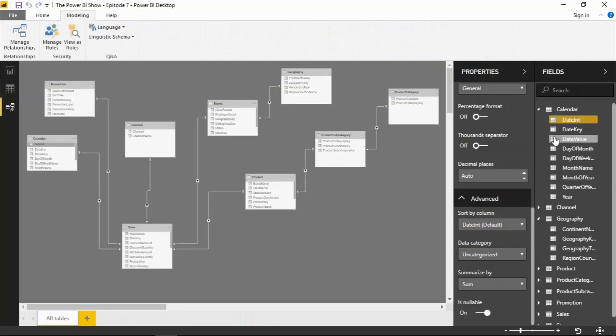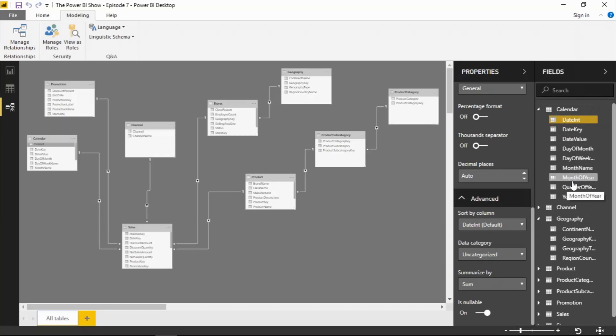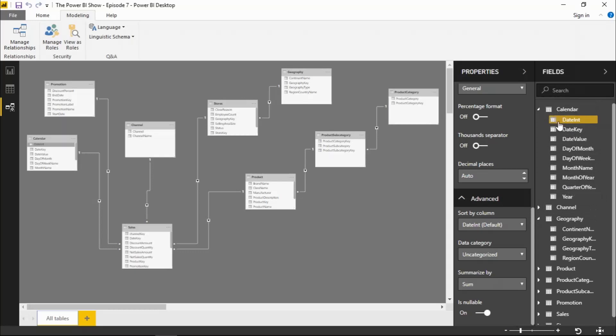One of the new features that we now have is the concept of folders within a table. So what we can do now is we can select multiple fields in a table and we can store those into a folder under the table. So let me show you that in action now.